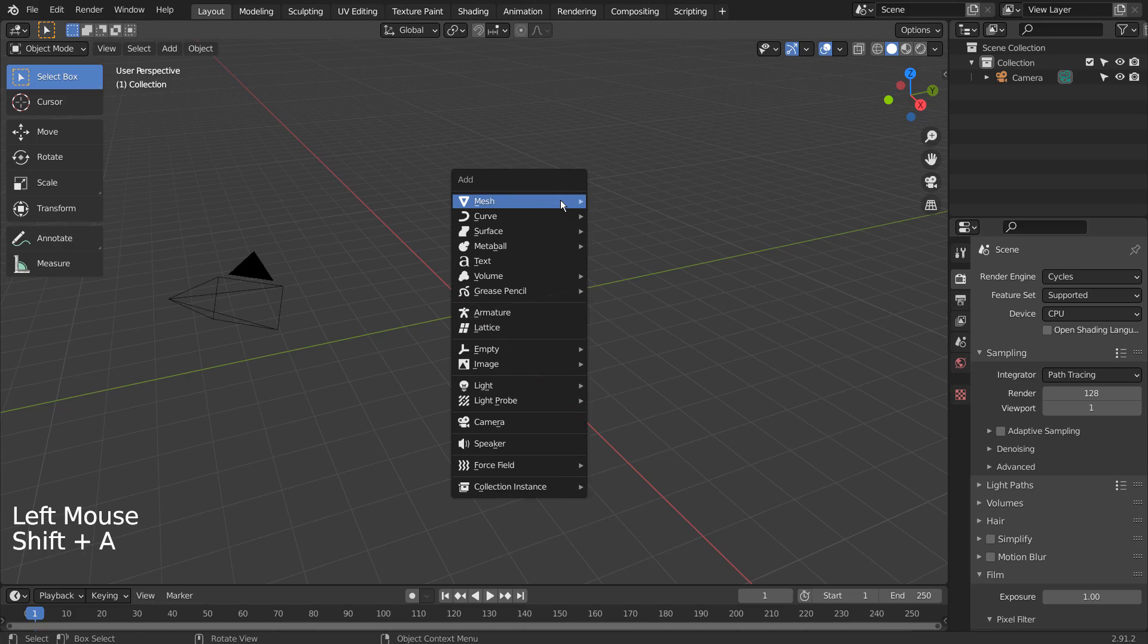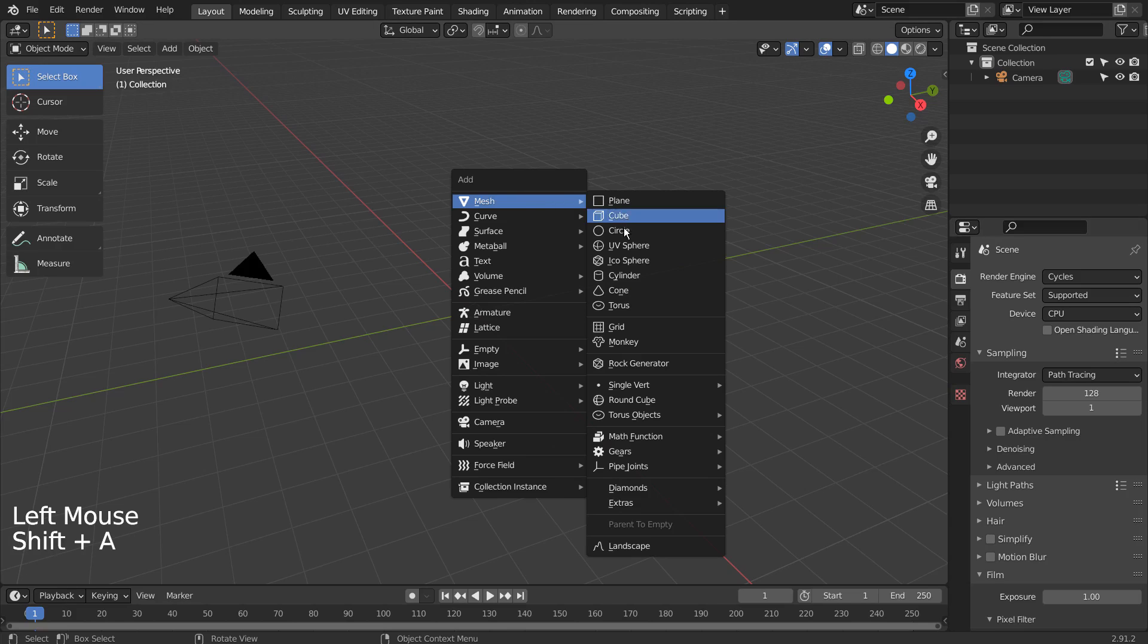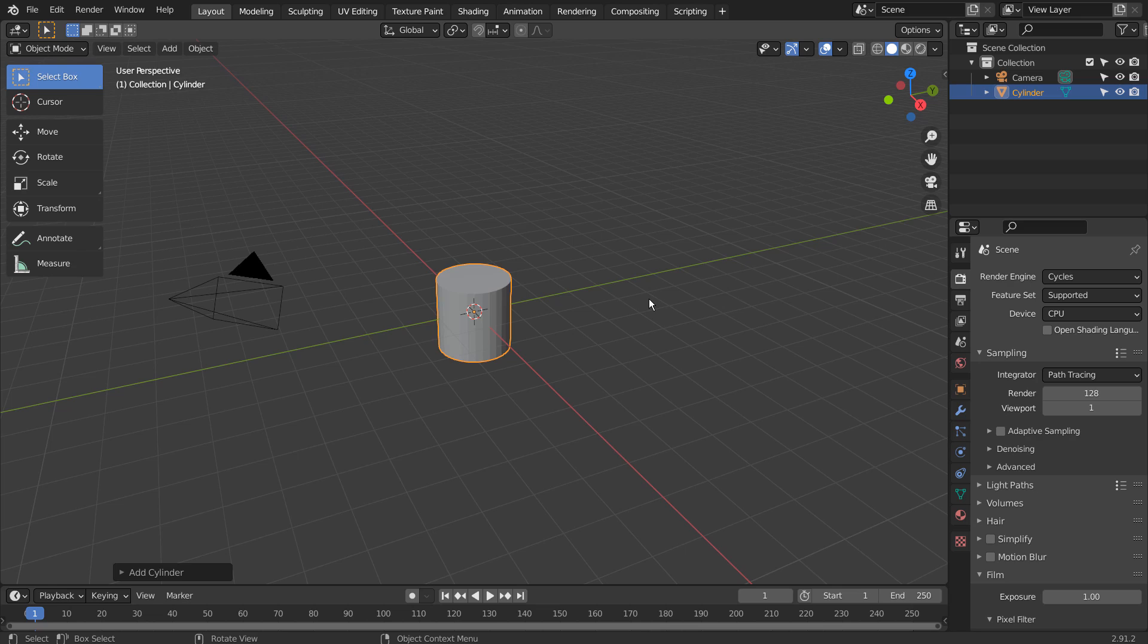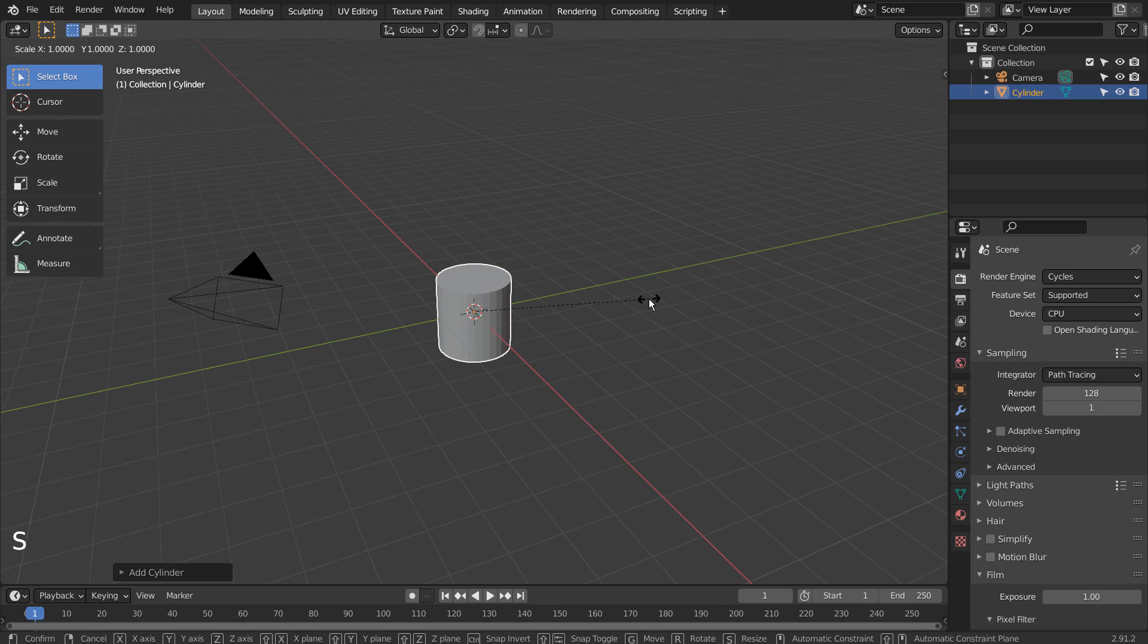Let's create a cylinder. Press S and Z to scale in the Z axis.